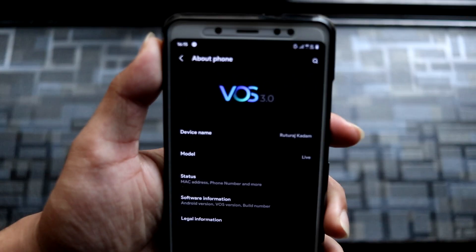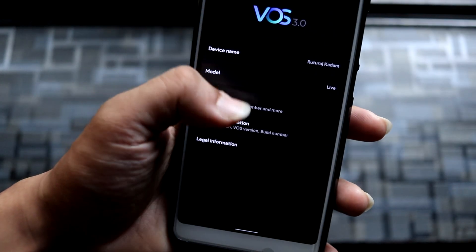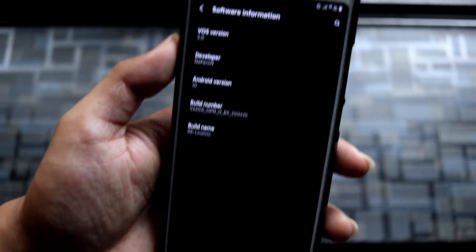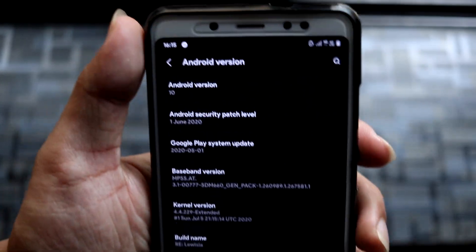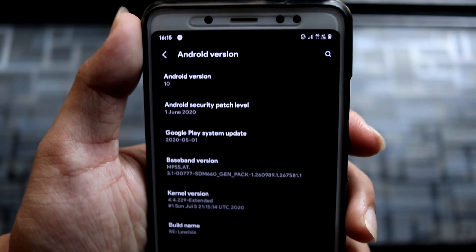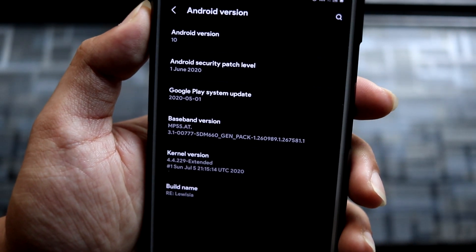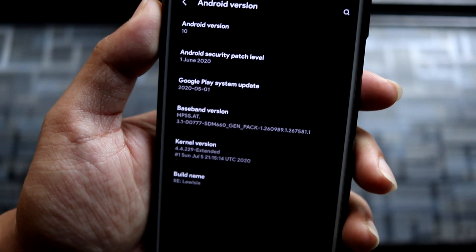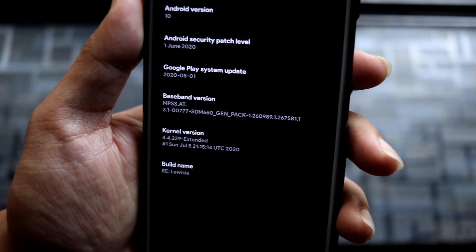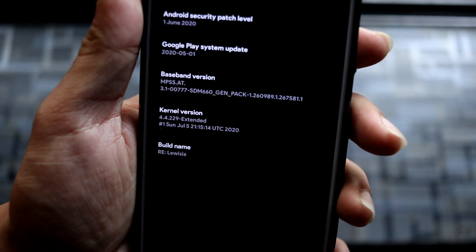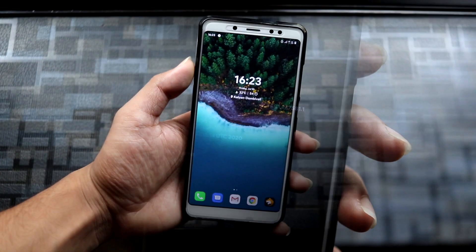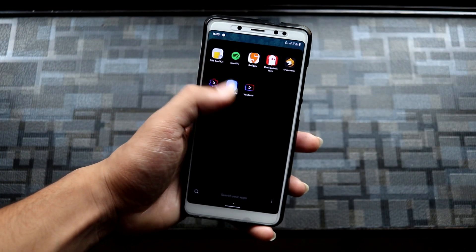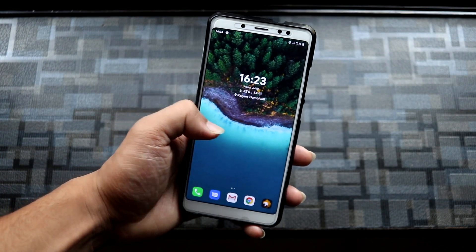I can see the VOS 3.0 logo. Going into software information, Android 10 — here you can see Android 10 and the June 1, 2020 security patch, and it has the extended kernel, the latest one. Let's take a look at the features of the Vsmart OS.